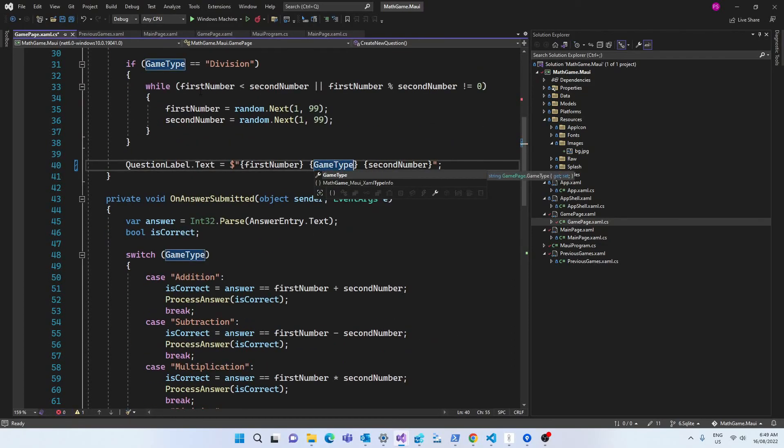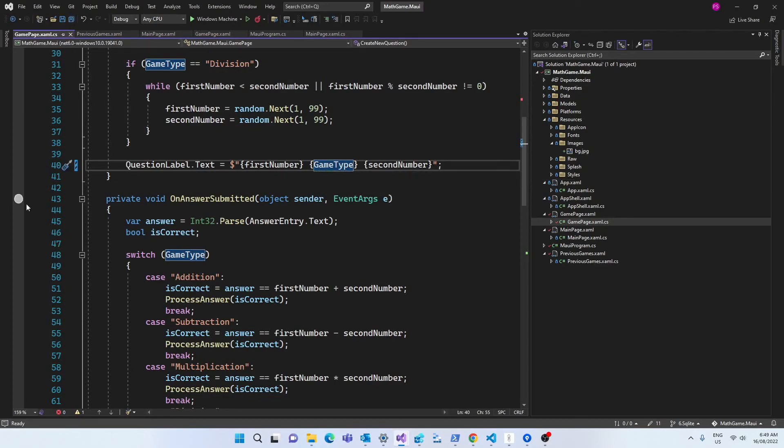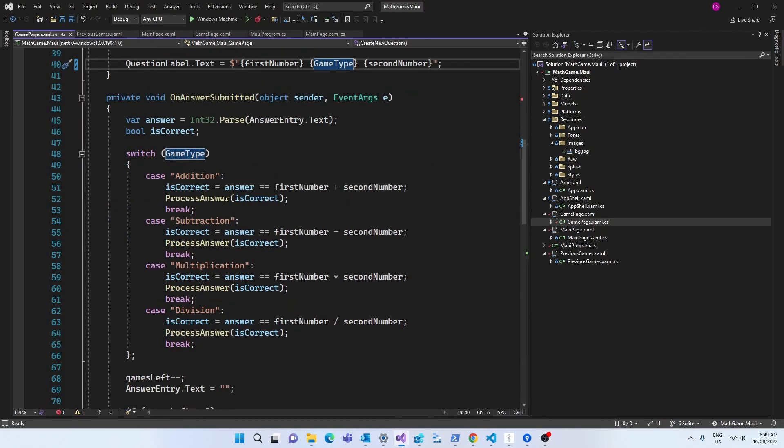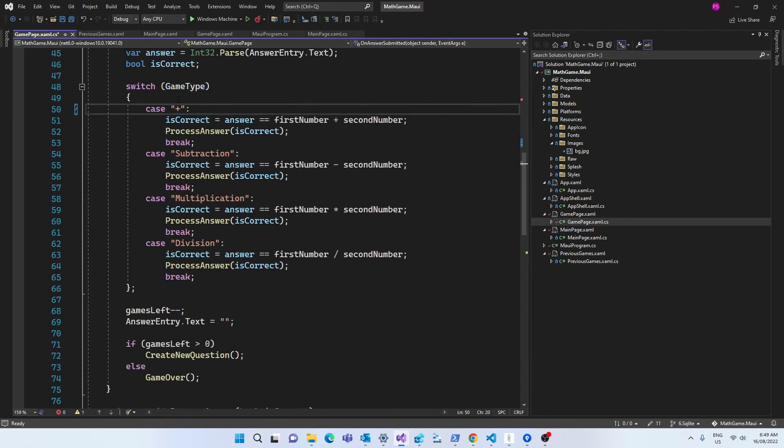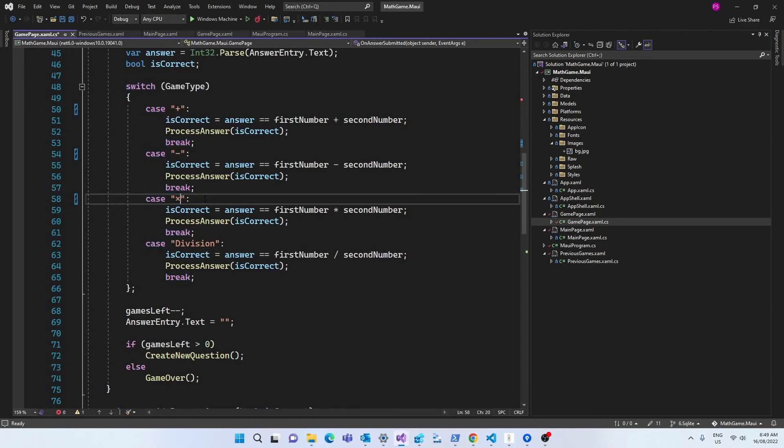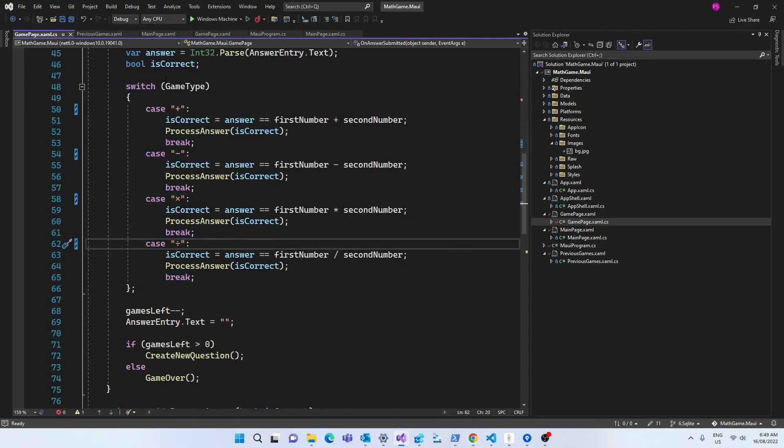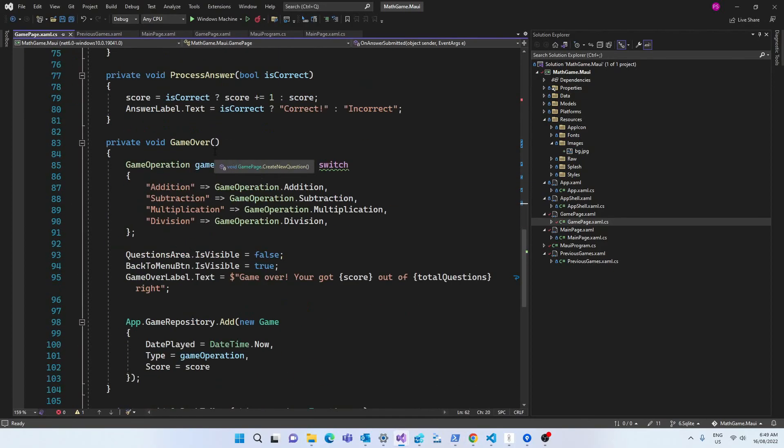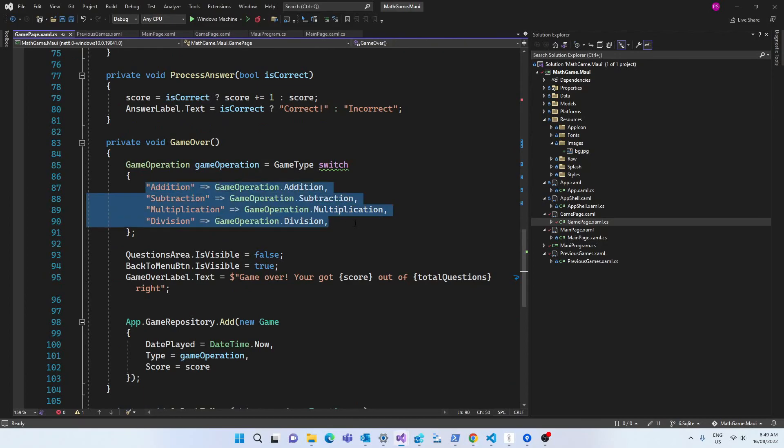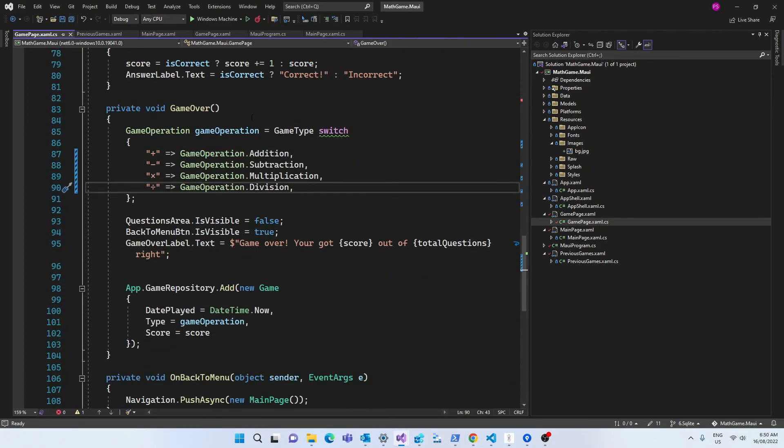In the string interpolation where I set the question label text, I'm going to use the game type. In the switch statement where I process the answers, I need to change the cases to cater for the symbols. I'll do the same in the game over method where we are setting the game operation.